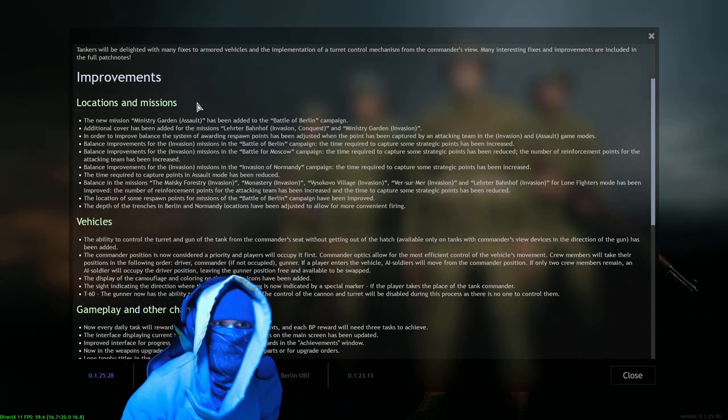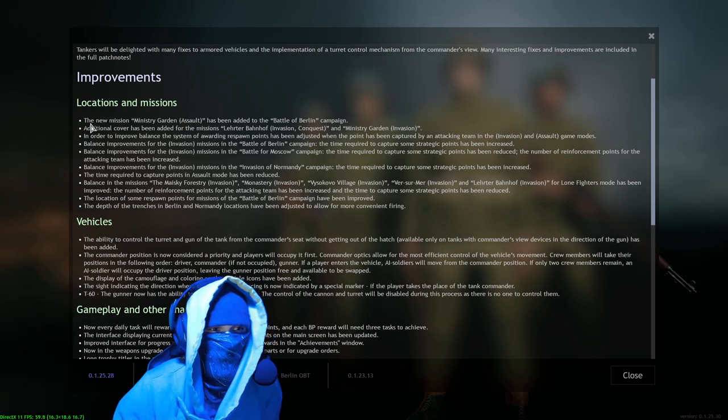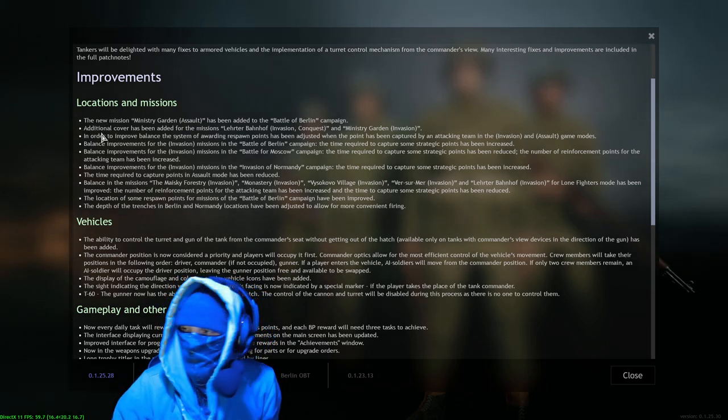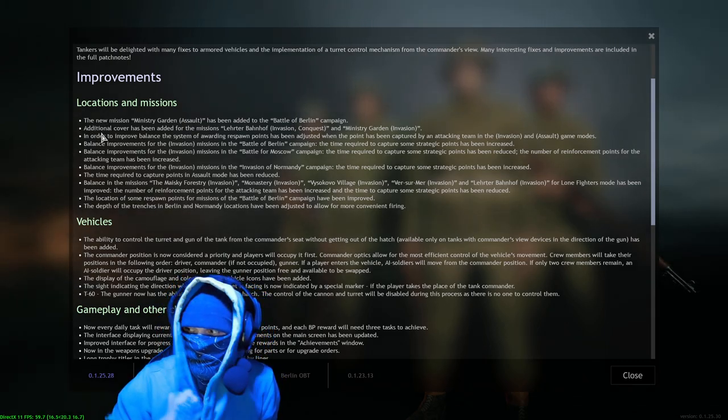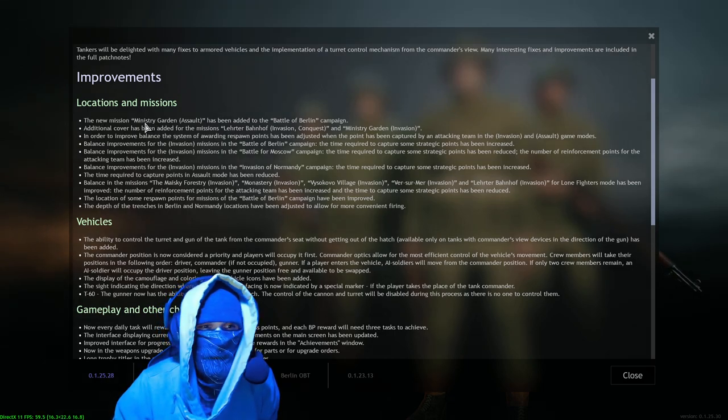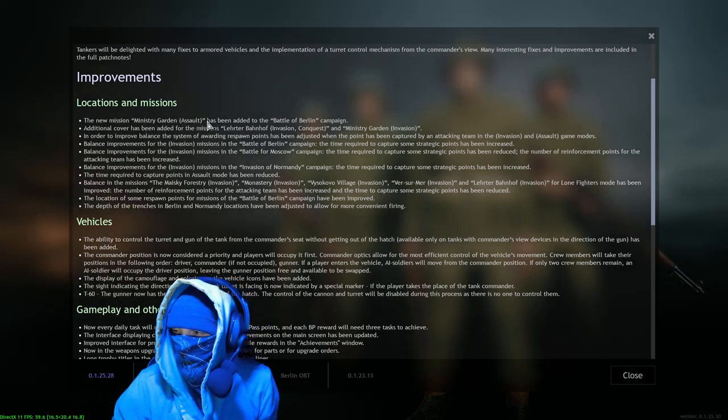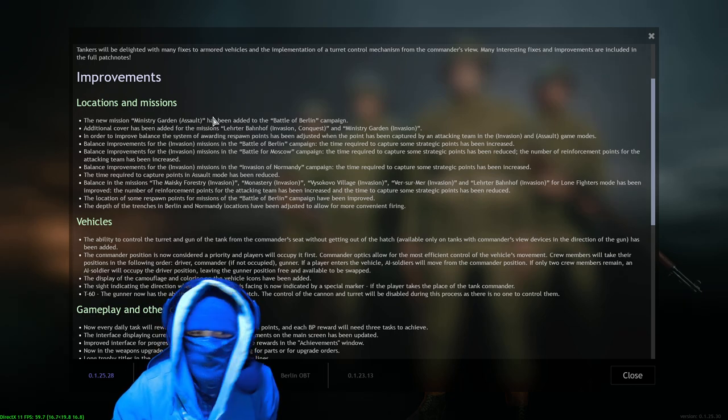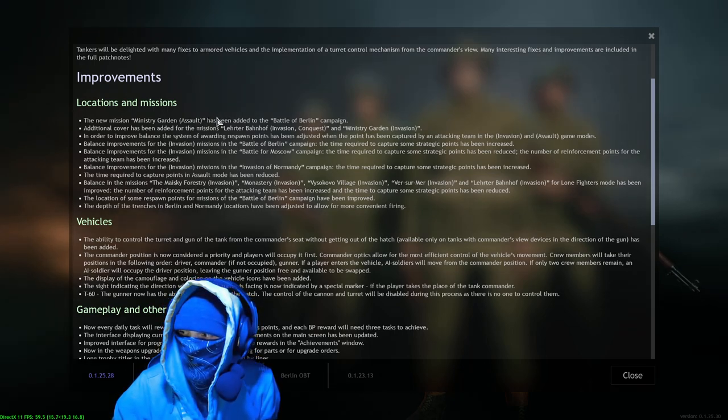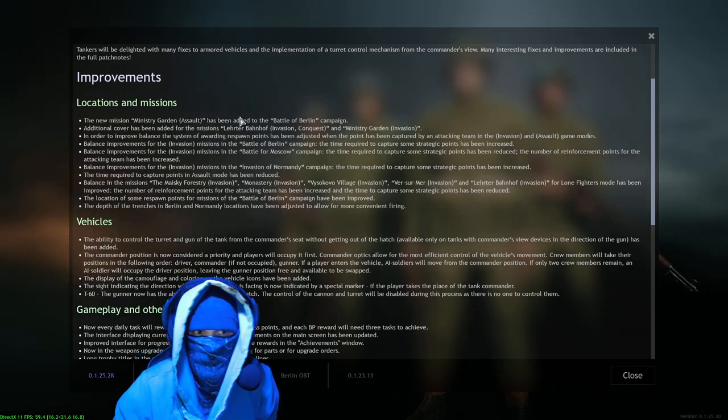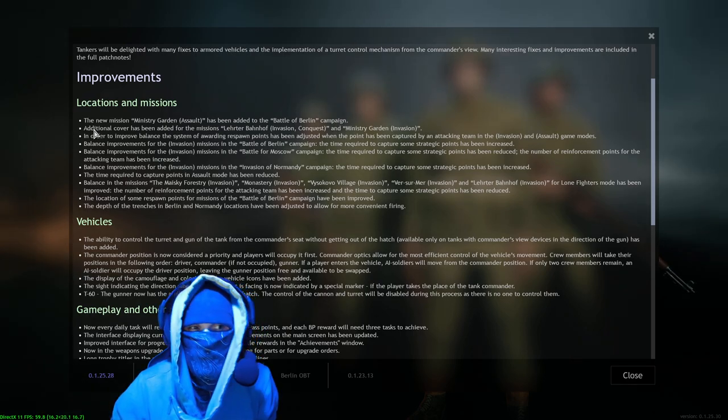Oh my goodness, yes! Many interesting fixes and improvements are included in the full patch notes. Well, let's just look at the patch notes. Improvements - locations and missions. I love bullet points, I really do. Bullet points just get me. The new mission Ministry Garden Assault, as they were talking about those two assault capture points, looking forward to checking that out, has been added to Battle of Berlin.